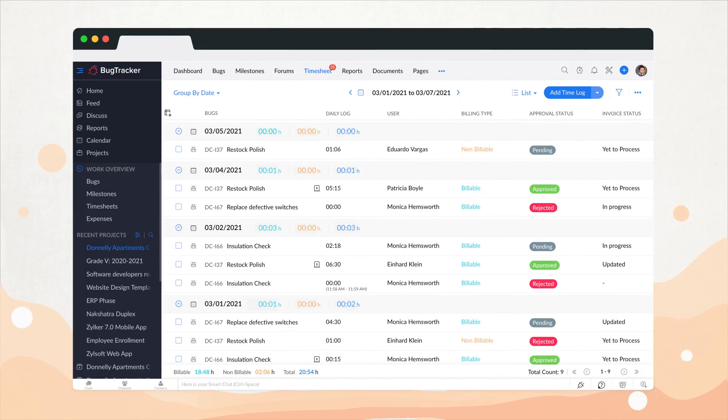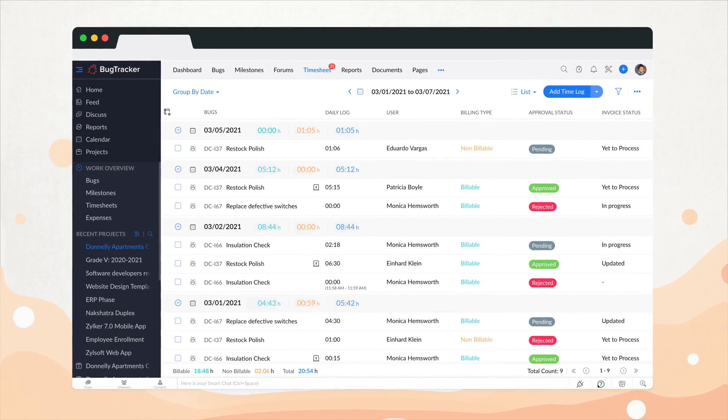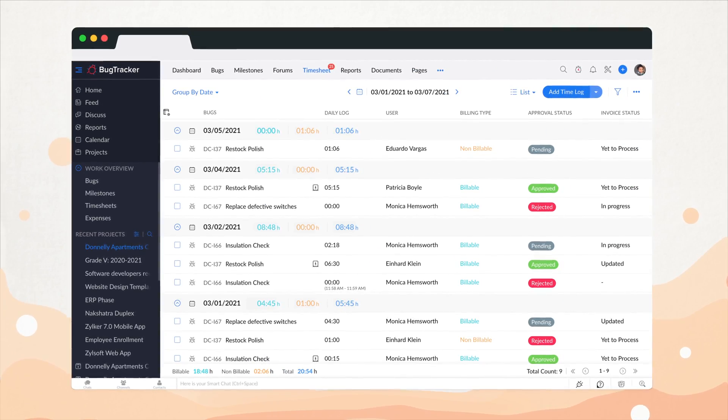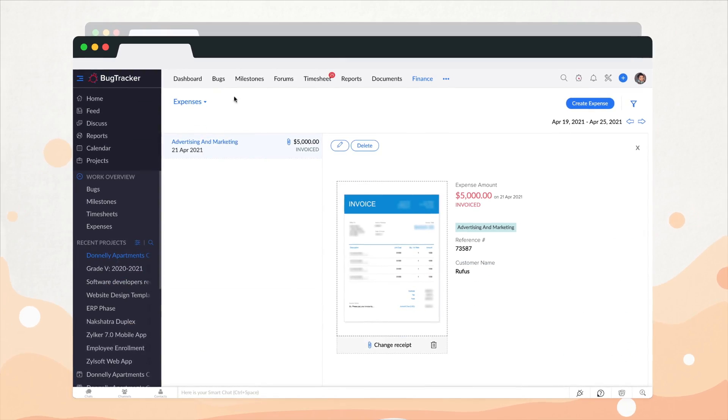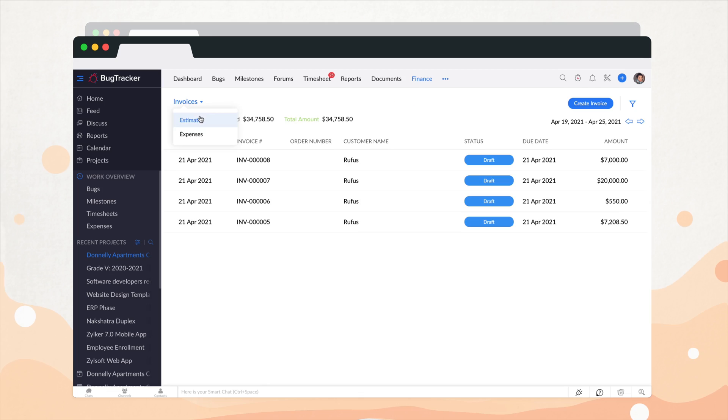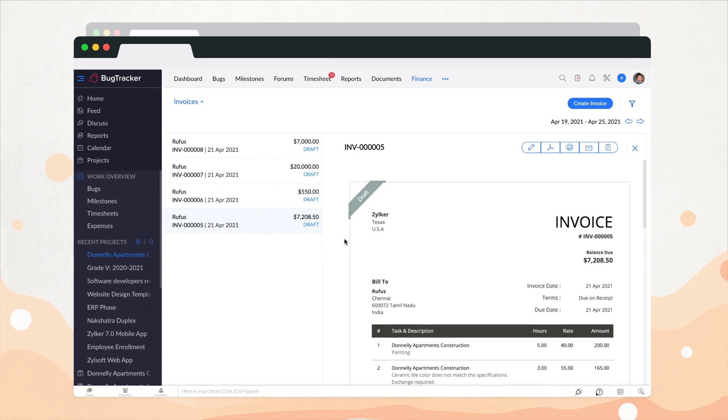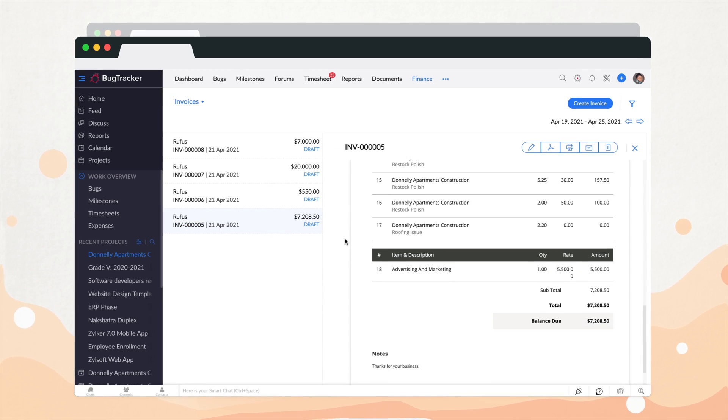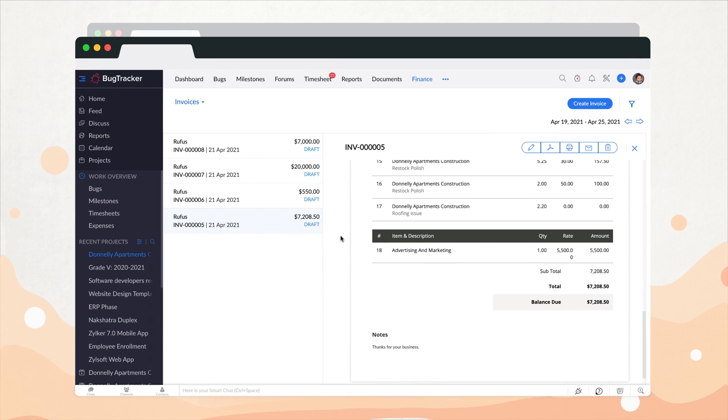She's also able to log work hours using timesheets, and with the finance module, she keeps track of expenses and generates invoices. It's that simple!